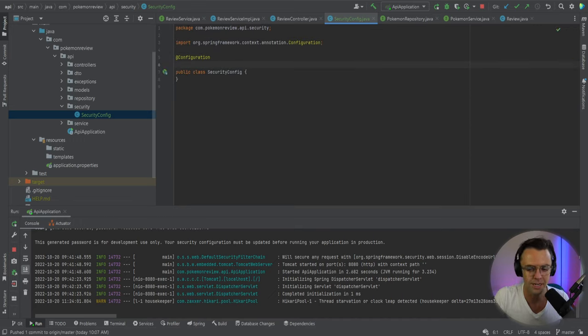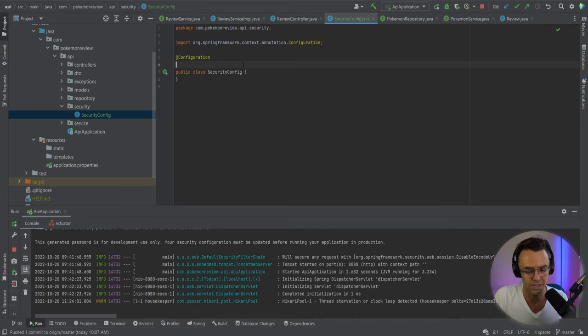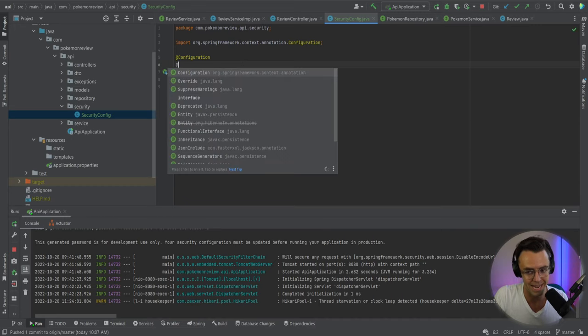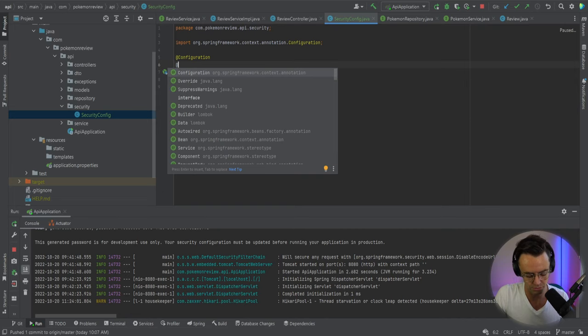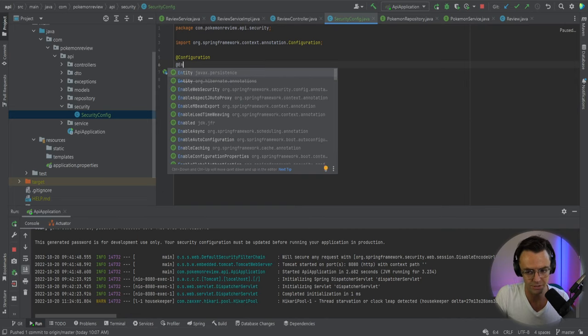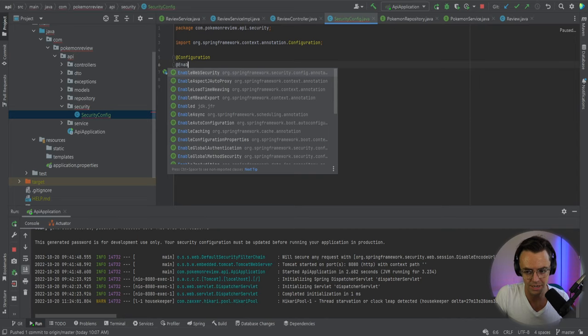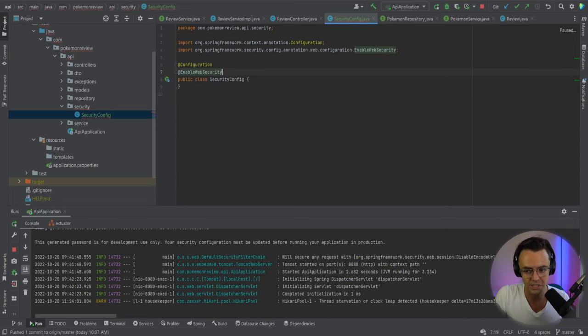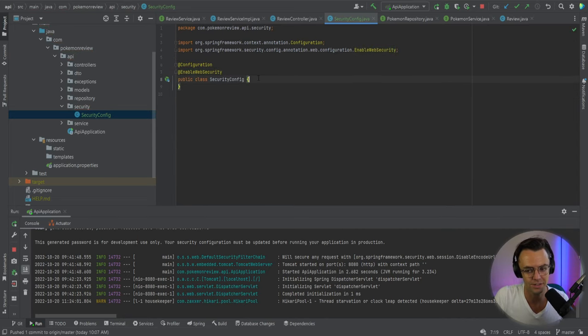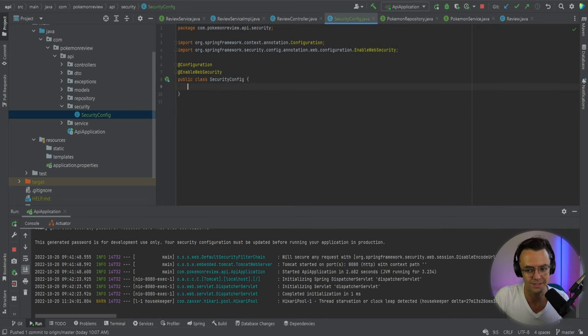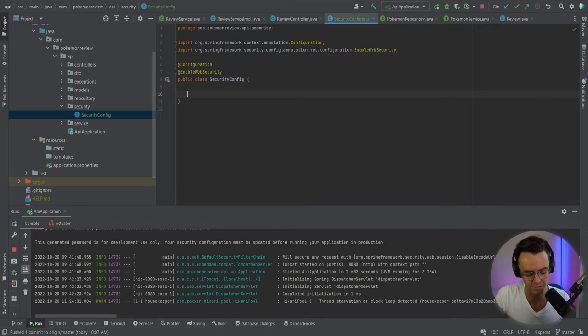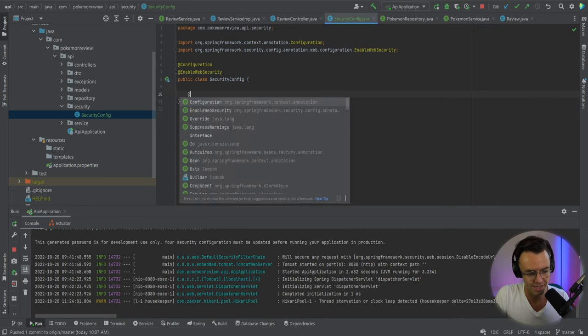Next, we're going to add this configuration thing to let Spring Boot know that this is a configuration file and this needs to be added to the bean context. After that, we're going to add this enable web security annotation to the top so that it will let Spring Boot know that this is where we're keeping our security configuration.